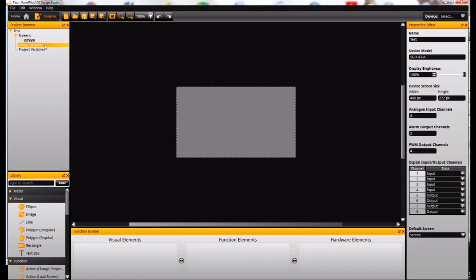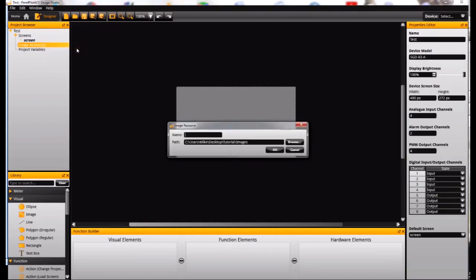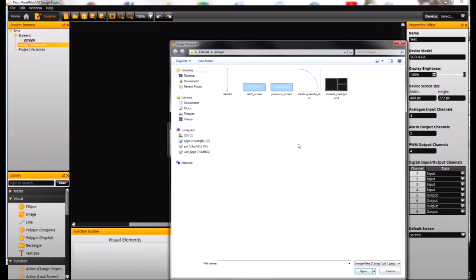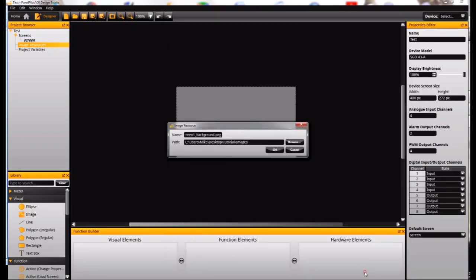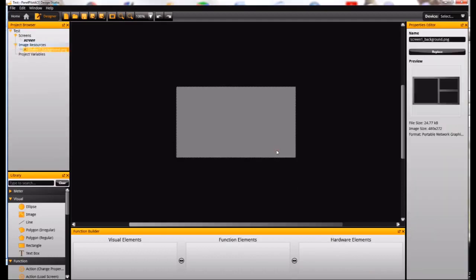So we need to add the image that we want to use as our background so I'm going to right click up here on image and add new. And then browse and locate the image that I want to use as my background. I just click open and accept that and that will now appear in the project browser.